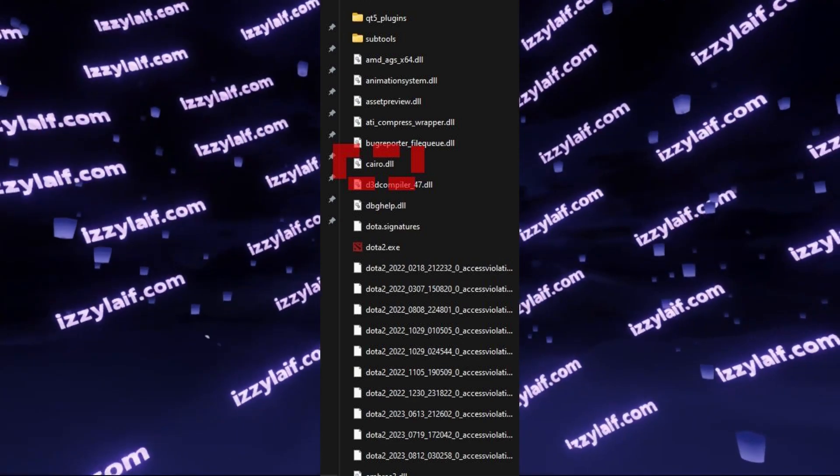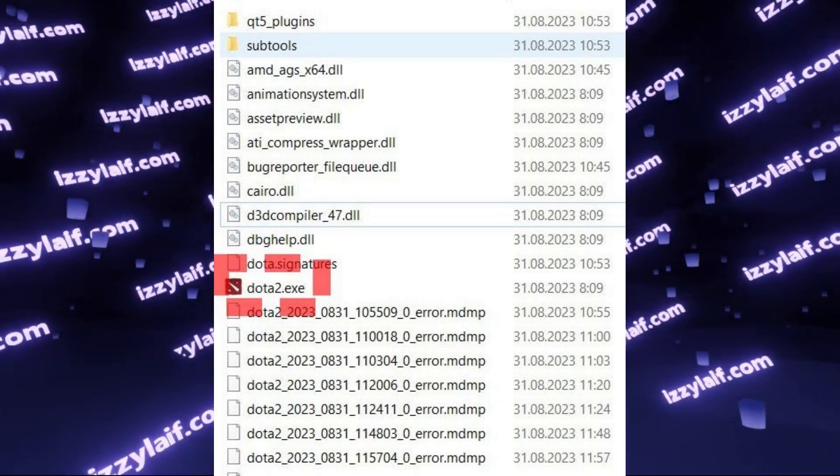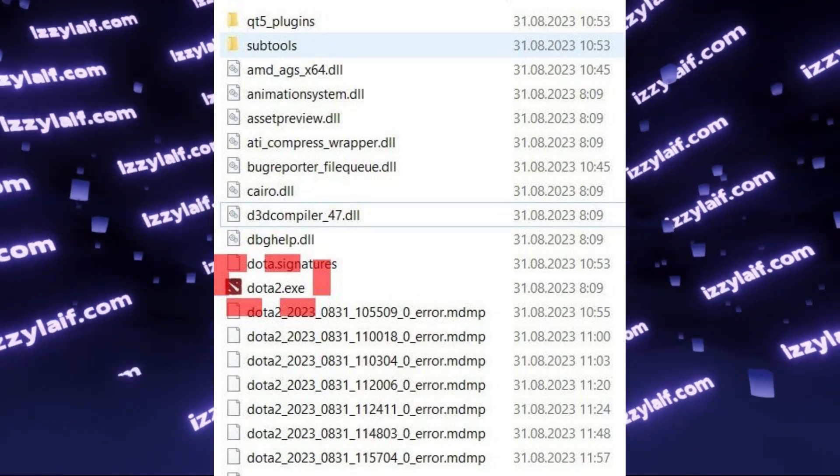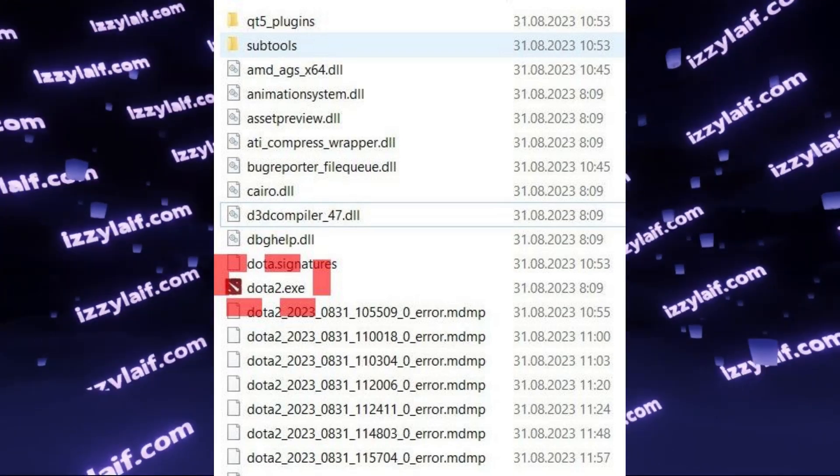You may not see the DLL extension if showing extensions for known file types is disabled in your Windows. Anyway, delete this file, and then, without running Steam, run the game using the Dota 2 executable.